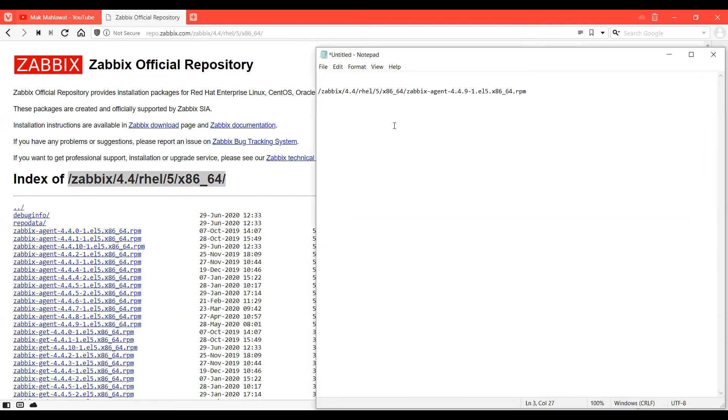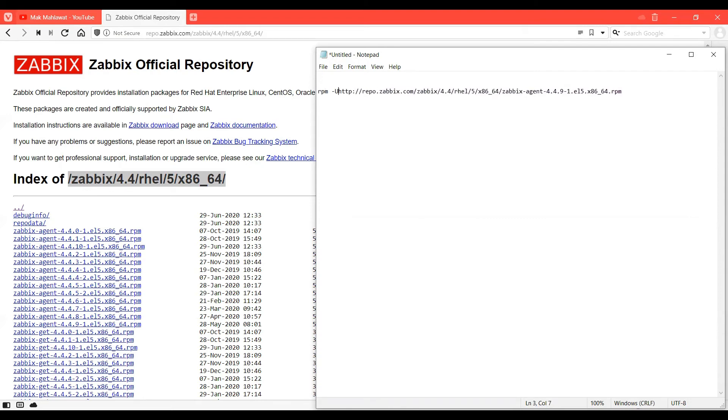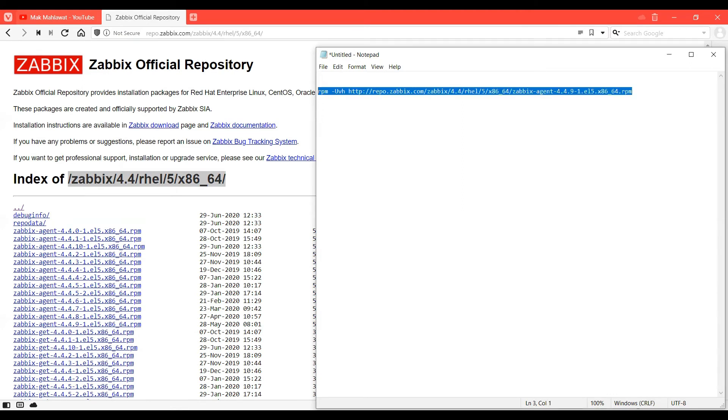And paste it here and add http://repo.zabbix.com. And I'm going to add rpm -uvh command in front of it. So this is the whole command which you are going to use to install Zabbix agent on a RHEL 5 machine.